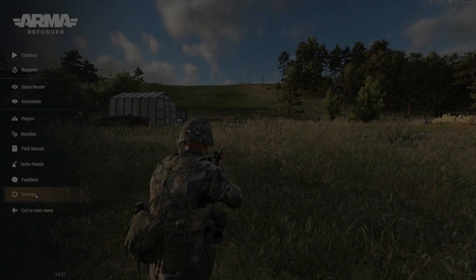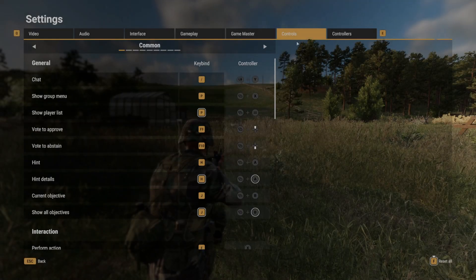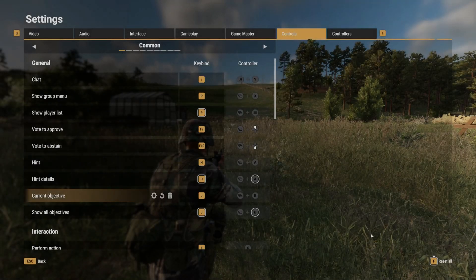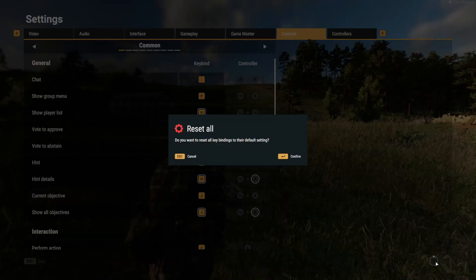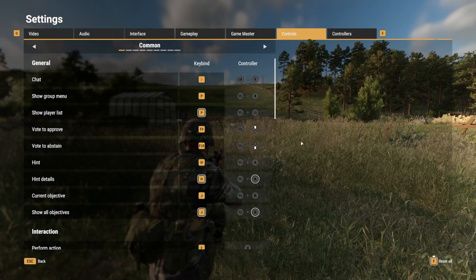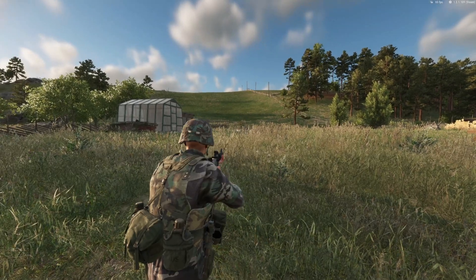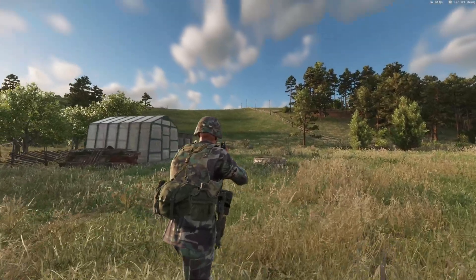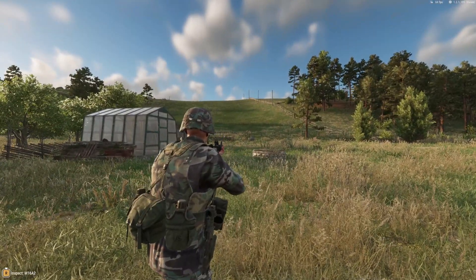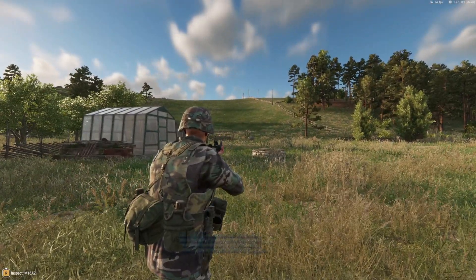Alright, this is an updated version of my old video. You're here because you want to know how to change ADS from toggle to hold.